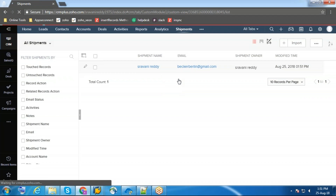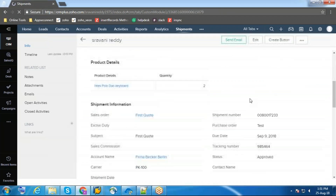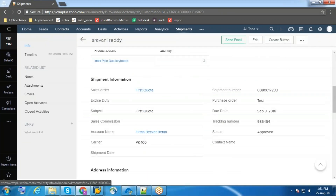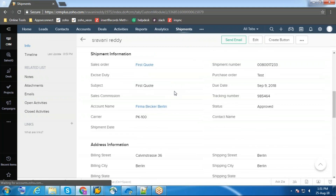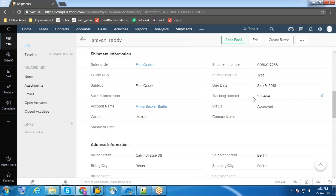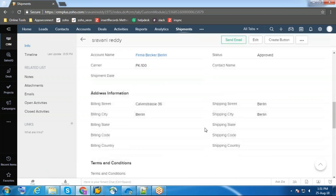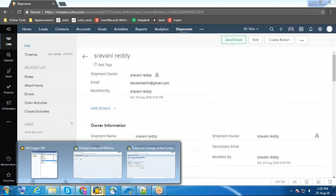Now the shipment was synced to Zoho CRM. This is the product and the quantity. This is the sales order for which this shipment is created. This is the carrier code and this is the purchase order tracking number of the shipment of this order.